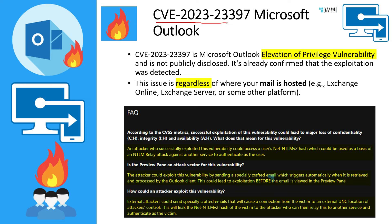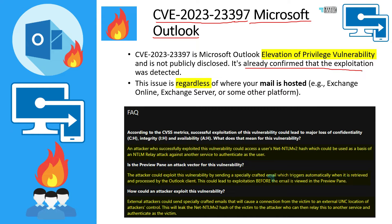This is the vulnerability we are talking about: CVE-2023-23397. That is the vulnerability for Microsoft Outlook client. It is an elevation of privileges vulnerability, and it was not publicly disclosed before Microsoft disclosed it on 14th March. Microsoft already confirmed that exploitation was detected before publicly disclosing this vulnerability.